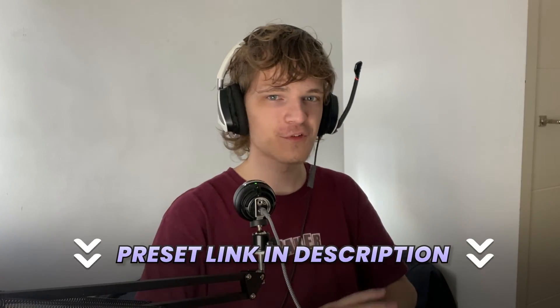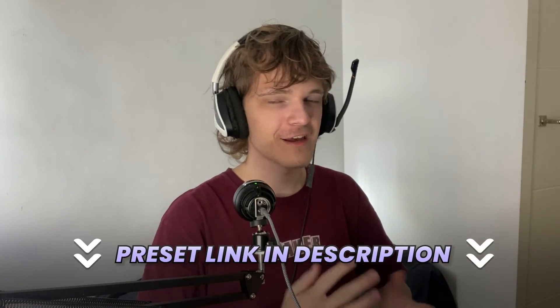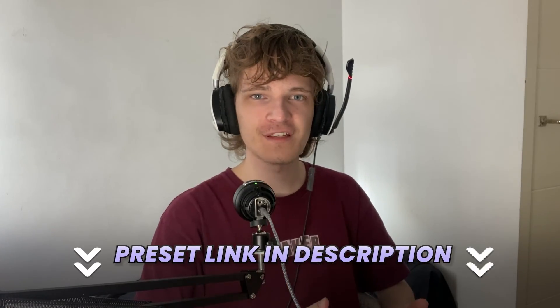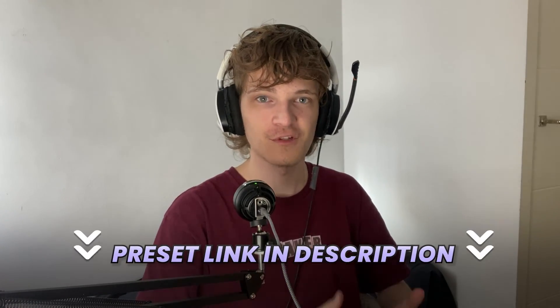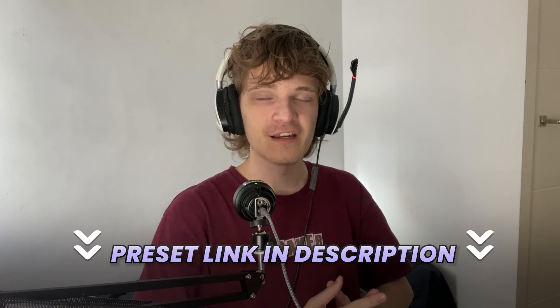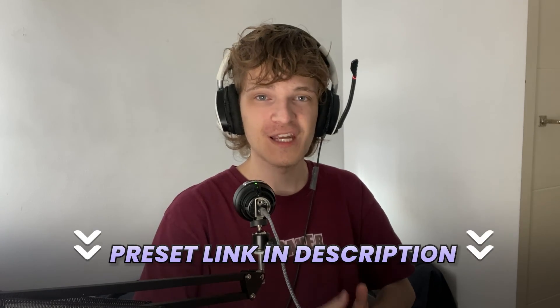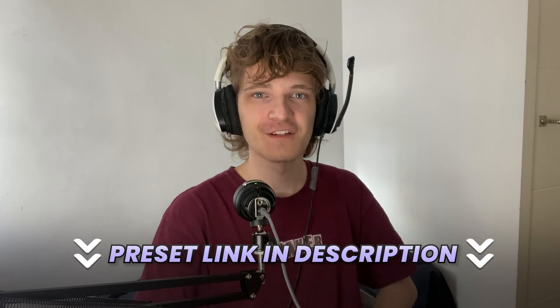So yeah, super simple effect. Be sure to check out the link in the description if you guys want to pick up this preset for free. And I hope you found this video educational, and I'll see you guys in another video. Bye-bye.